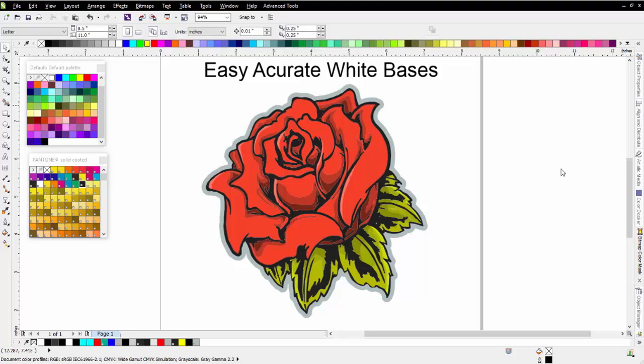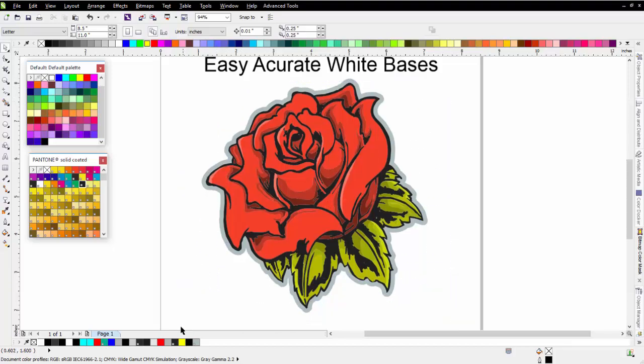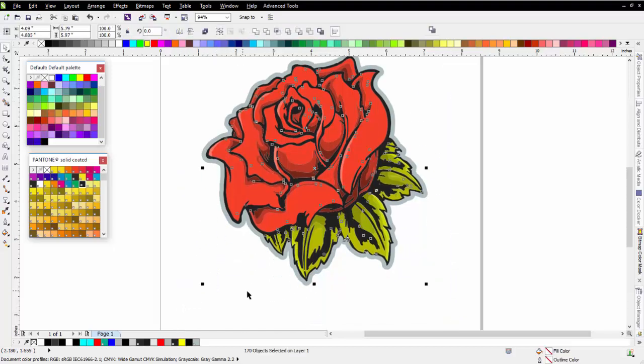I can see that I've got a basic graphic set up here in my CorelDRAW document. If I left-click and hold down and lasso everything, I can see that I've got 170 objects.